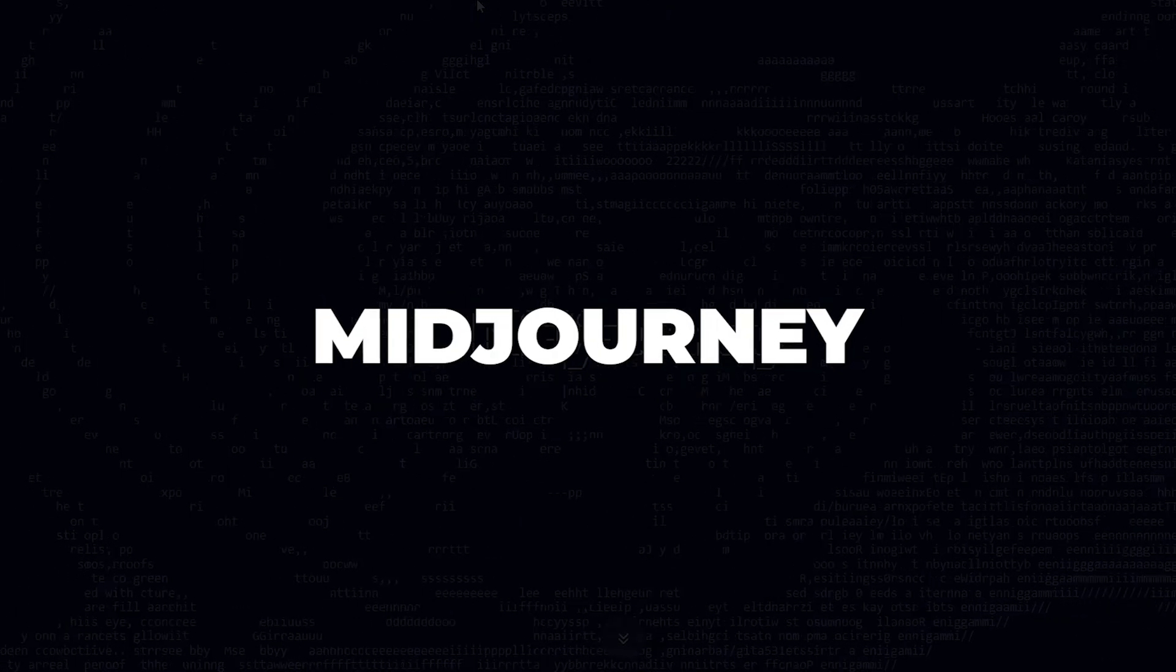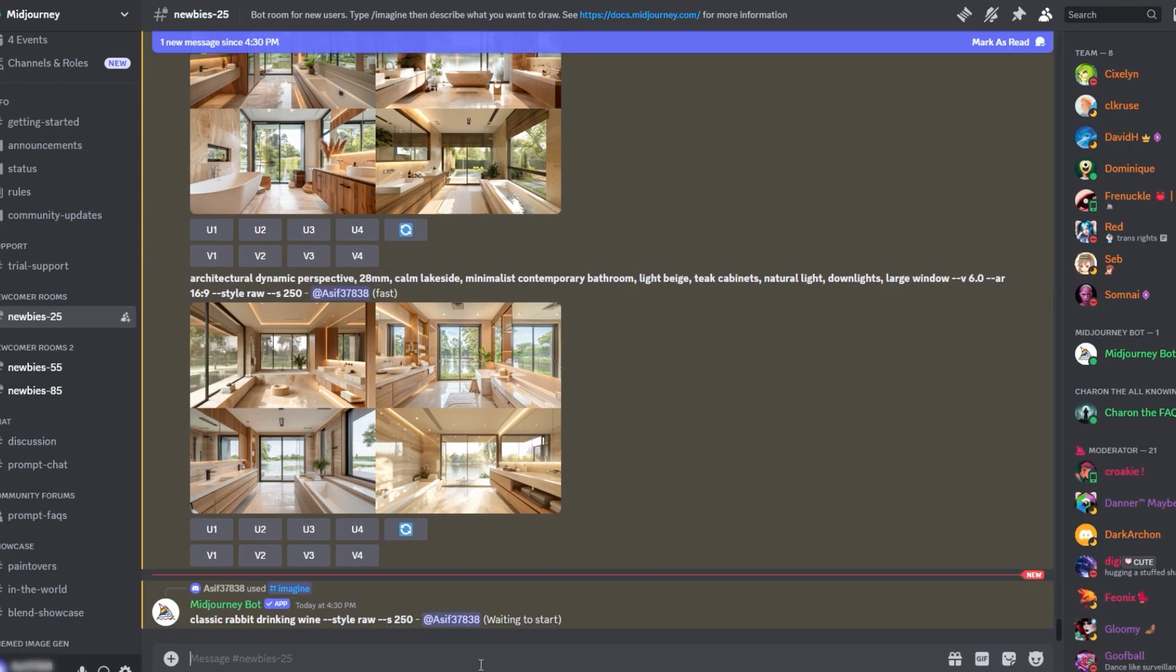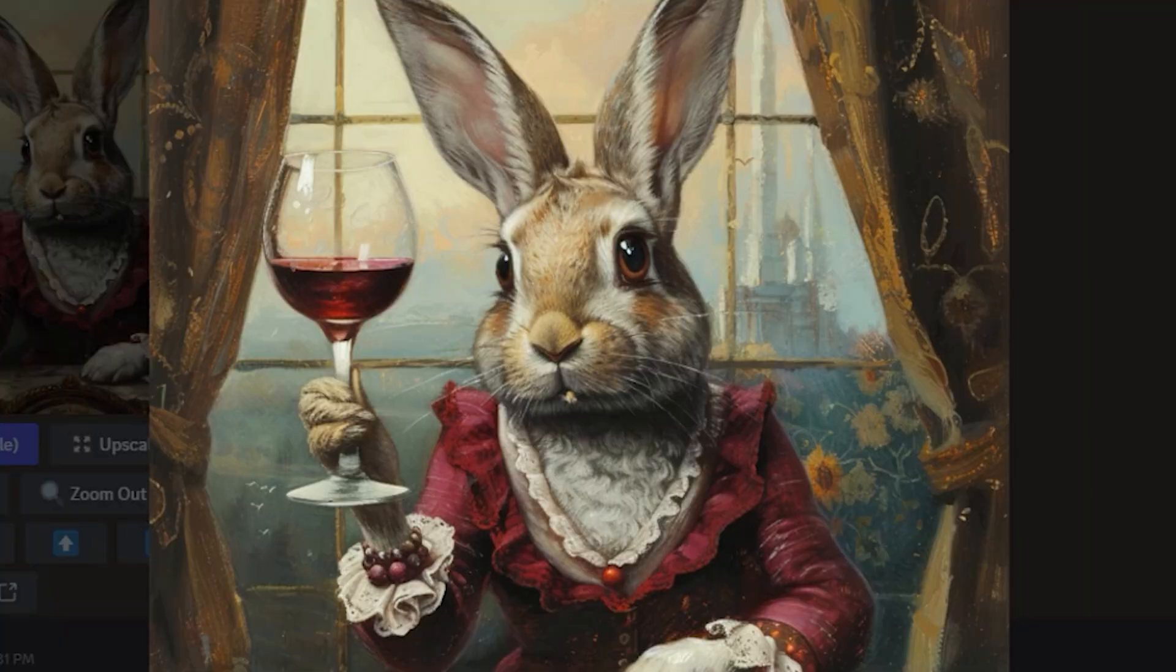Number three is Midjourney. This is an AI text-to-image creation tool that can generate just about any type of image you can imagine.